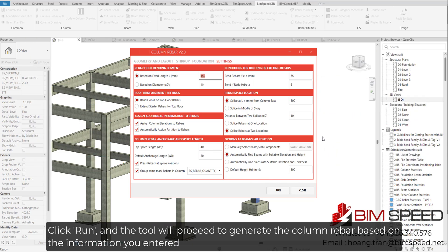Click Run, and the tool will proceed to generate the column rebar based on the information you entered.